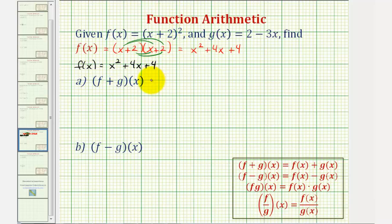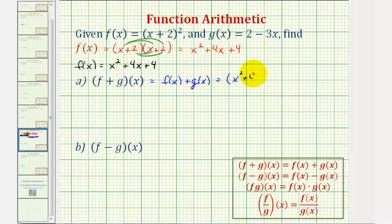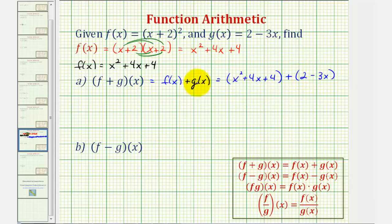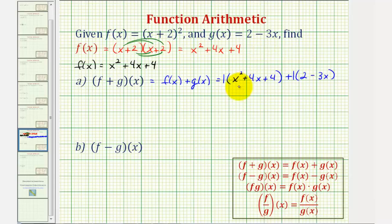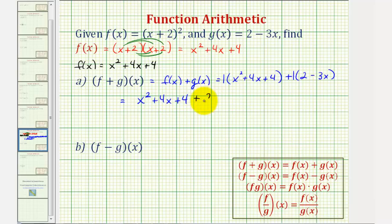For f plus g of x, which is equal to f of x plus g of x, we would have the quantity x squared plus four x plus four, plus g of x, which is two minus three x. It is important to include each function in a set of parentheses as we did here. Even though it's not needed with addition, it is required for subtraction, so it's a good habit to get into. Now to clear the parentheses, we can think of distributing a positive one here and a positive one here, which will not change any signs.